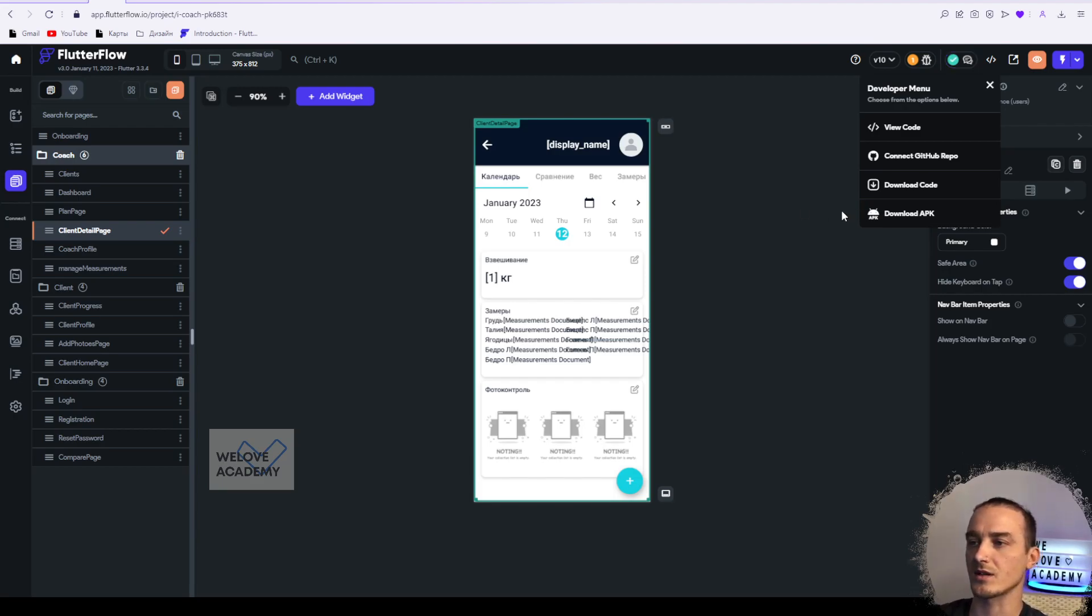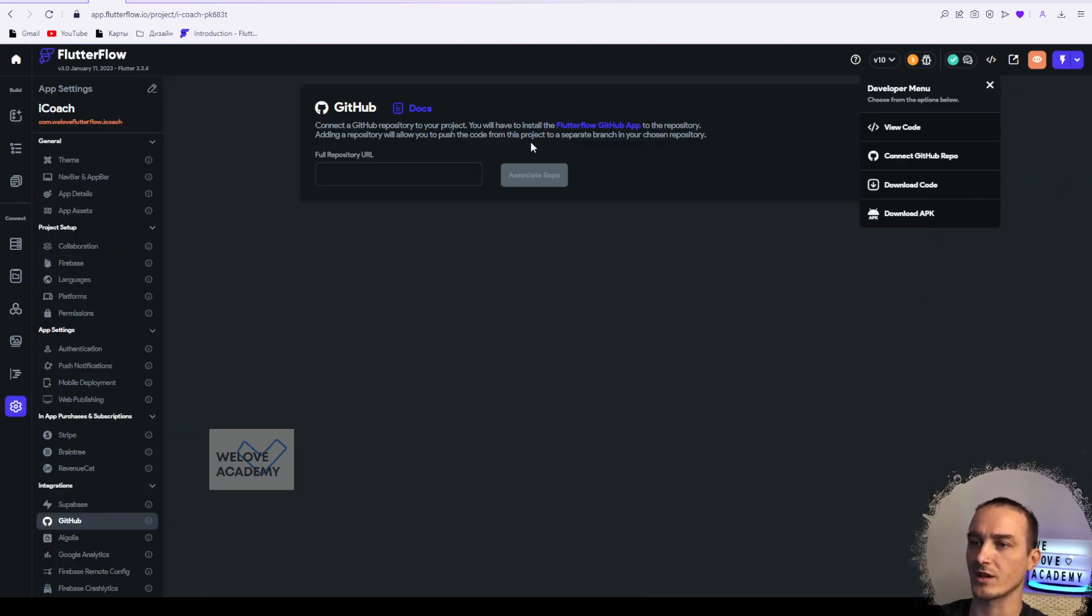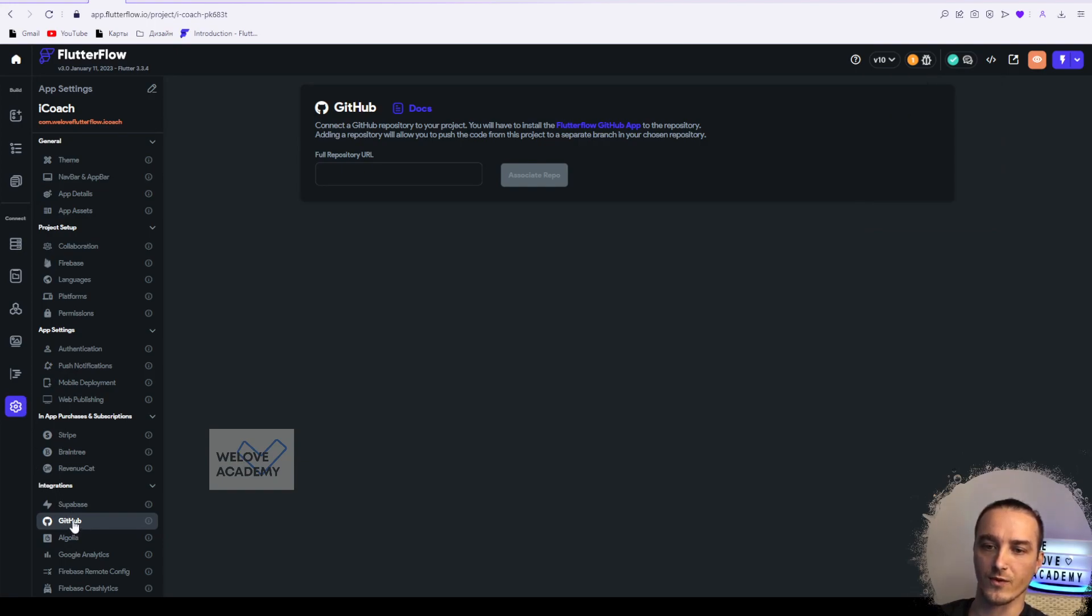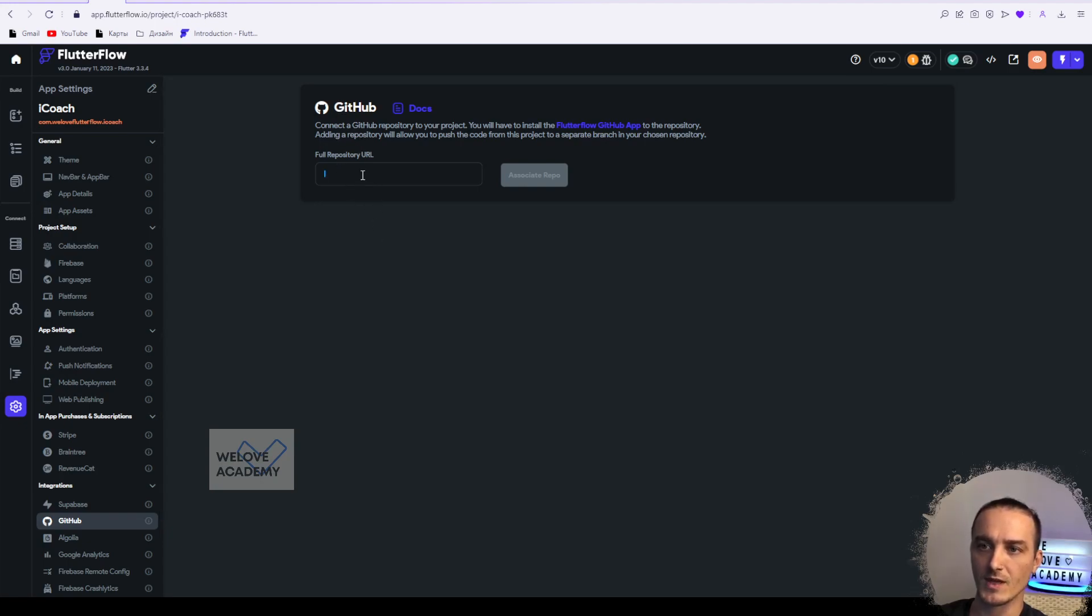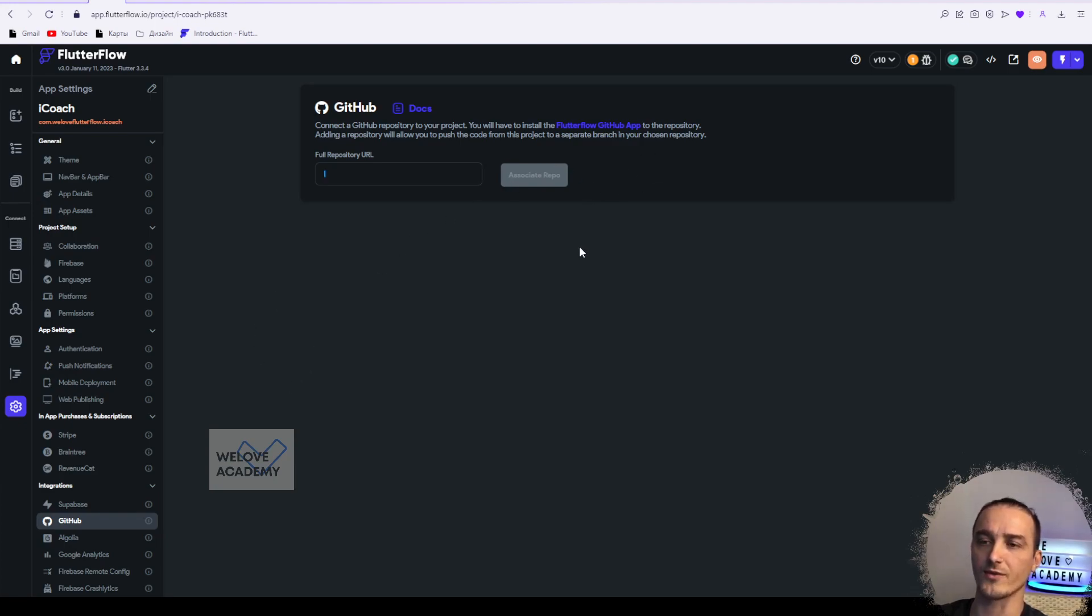Let's go next. For those guys that are using Pro plan or Flutter Flow, let's check what we've got here. Connect to GitHub repository - click on it and you're dropping to the settings page for integrations with GitHub. You can just paste here your repository URL and associate the repository with your Flutter Flow project.